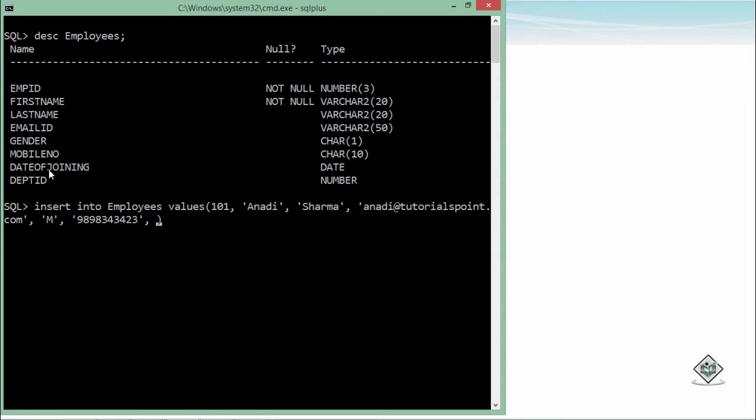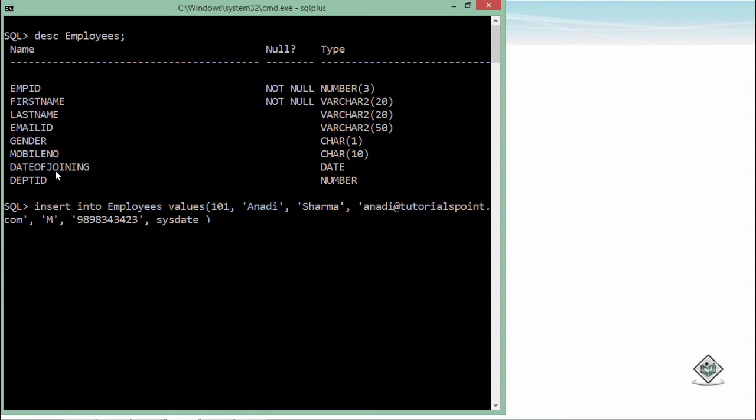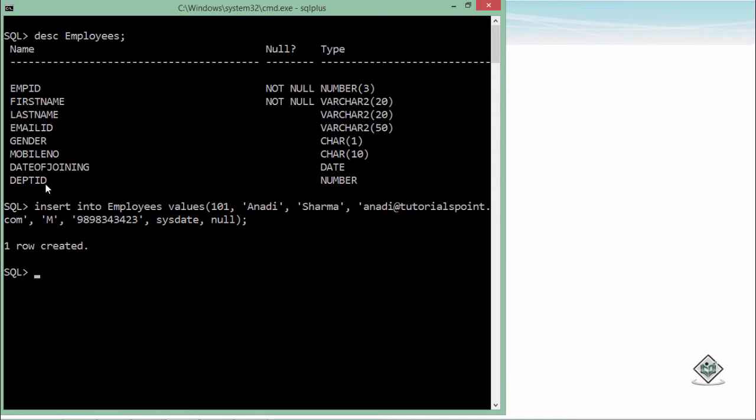Similarly, for mobile number let's enter something randomly. Then date of joining—I already entered a default value while creating this, but if you want, you can call special values like SYSDATE. It will take the system date, today's date from the system, and that value will be inserted. Finally, you can add a department ID, which is related to the departments table. Currently, if you want, you can make it null. Let's put a semicolon and enter—you can see one row created.